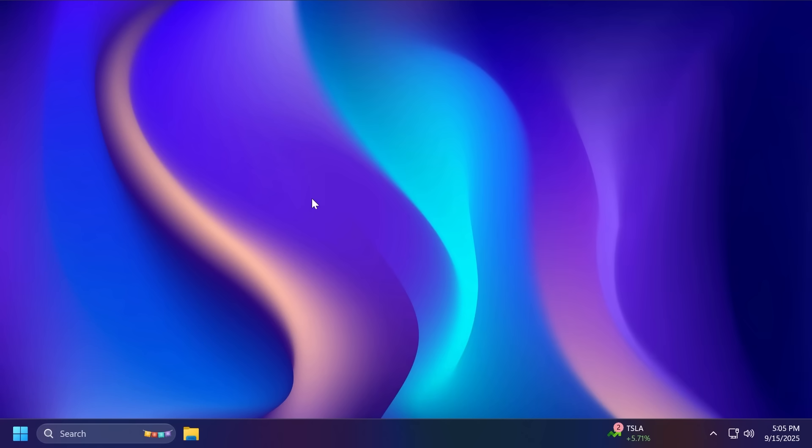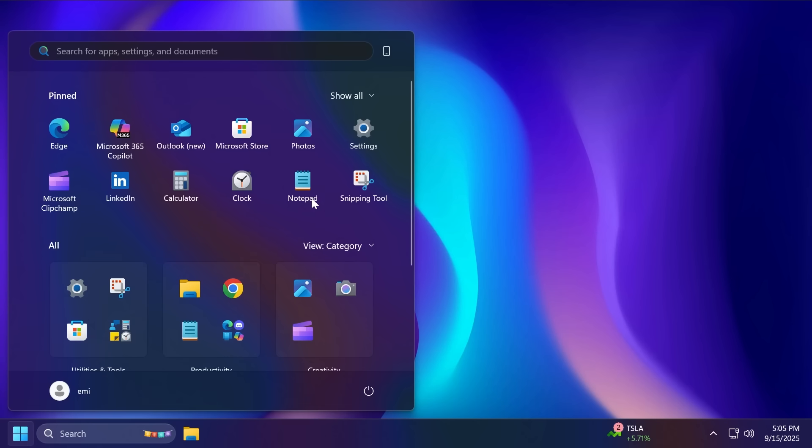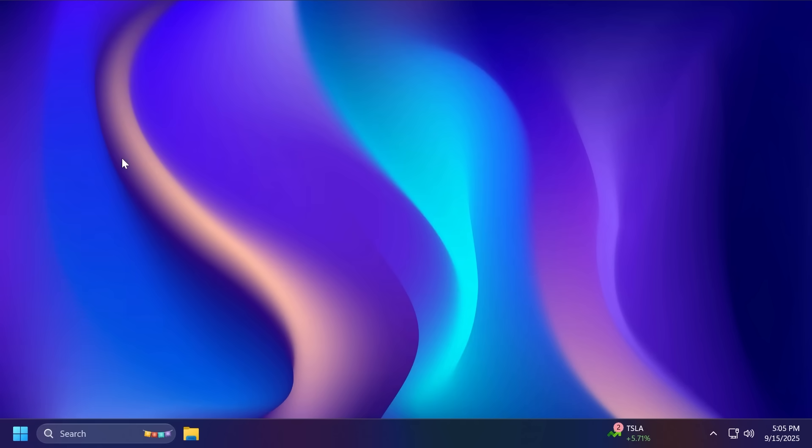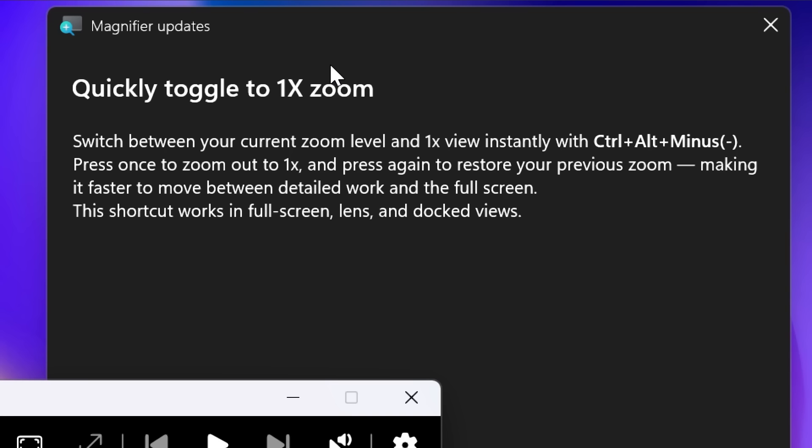Now, let's move on to some hidden features. First of all, related to magnifier, if you open up magnifier, like voice access and narrator, magnifier is now getting a feature discoverability dialog. Currently, it only mentions the Control plus/minus keyboard shortcut. If you want to toggle between the 1x zoom and the current zoom level, this hidden feature and all the hidden features that I'm going to talk about in this video were discovered by Phantom of Earth on Twitter or x.com. Make sure to follow him for more hidden features like these.